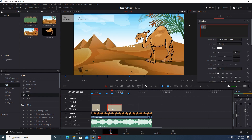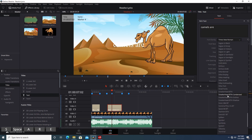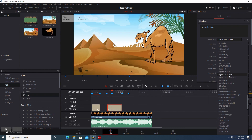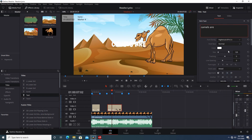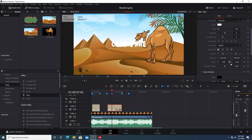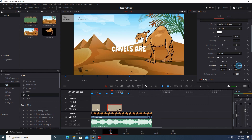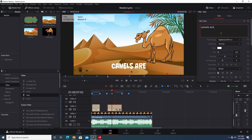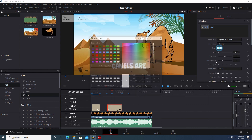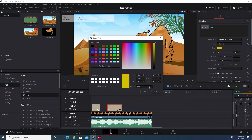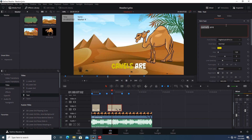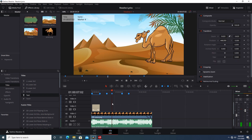In rich text you can kind of do that — you can change the first word to yellow, for example — but it really is not animatable in the way we want. So you can kind of do it, but I've got a better way to do all this.